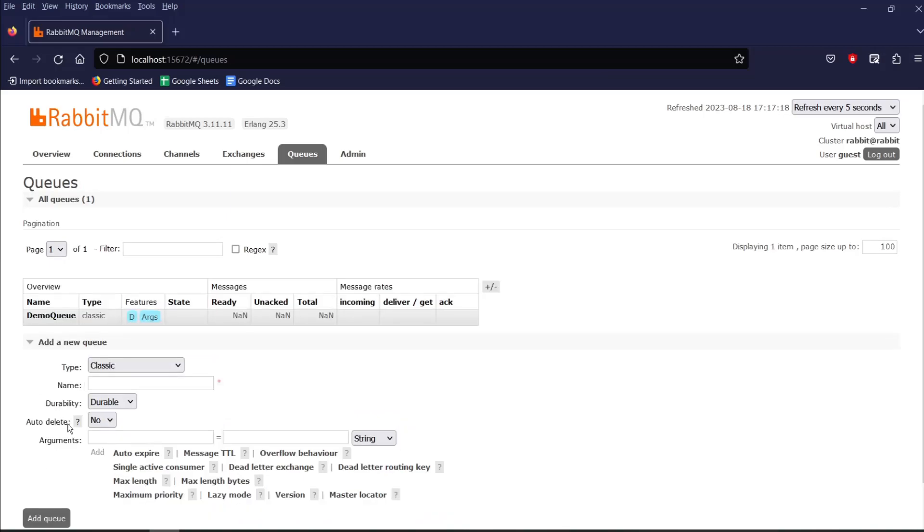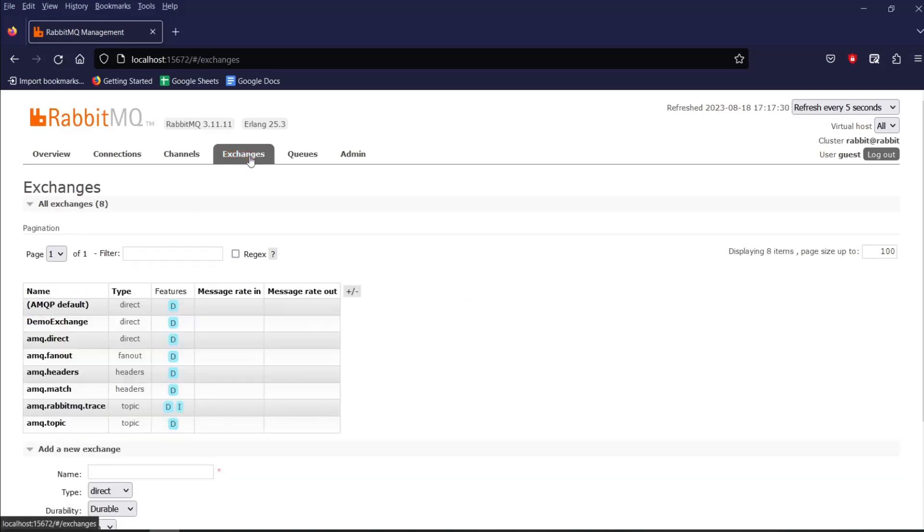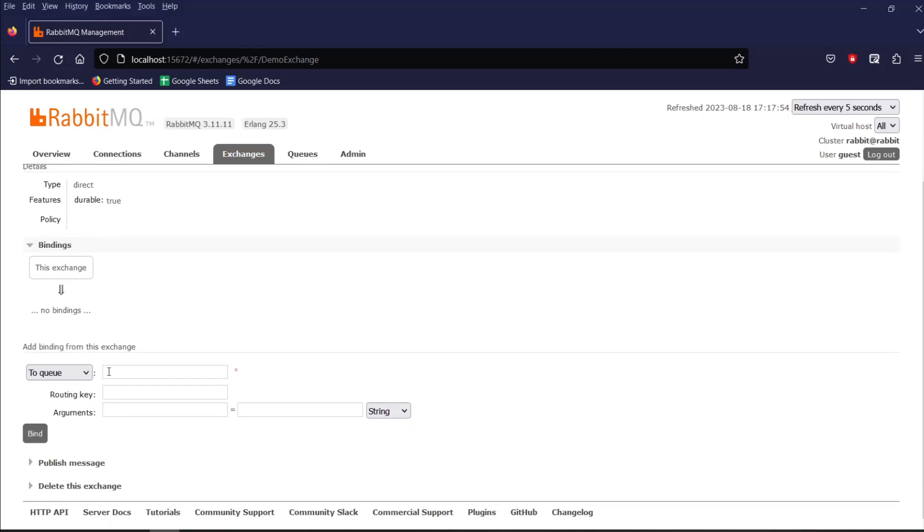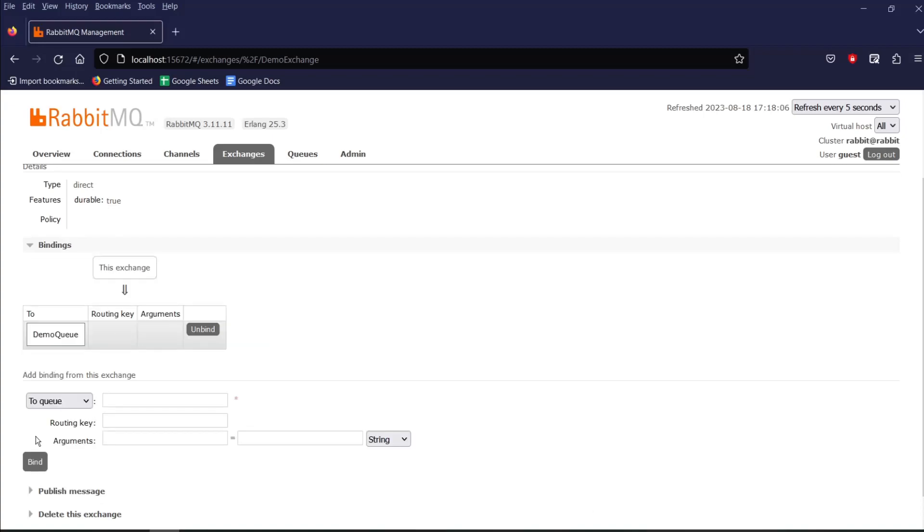Now, let's go back to the exchange tab and bind our queue to the exchange. So click on exchange which we have created. Now over here, give your queue name and then click on bind. And our binding is done. As you can see over here, our exchange is bind to our queue.